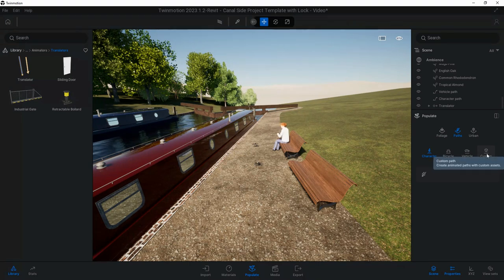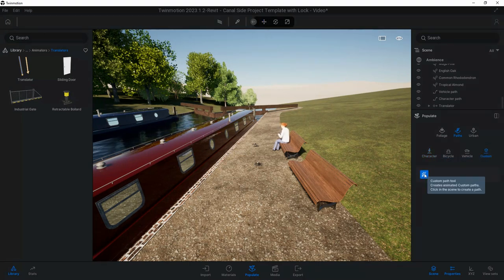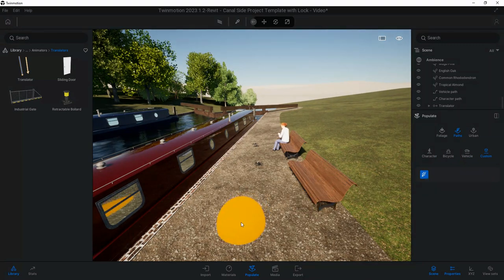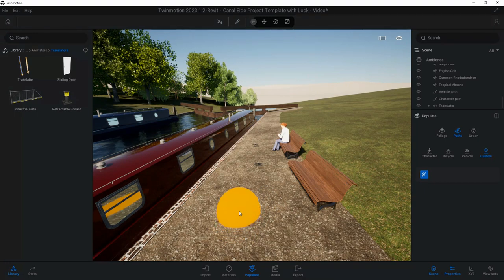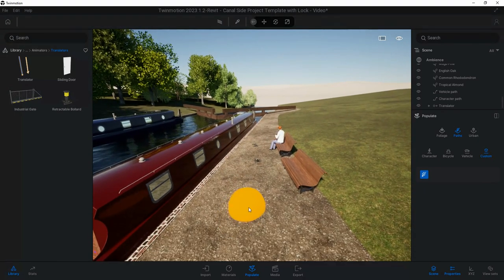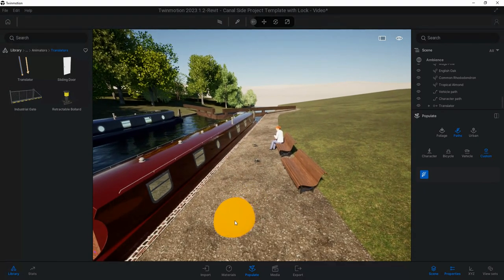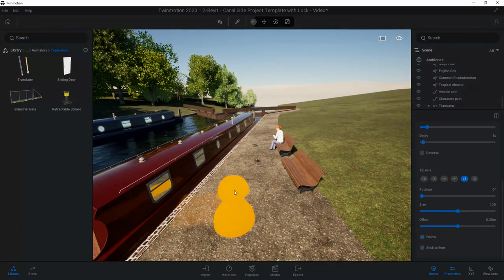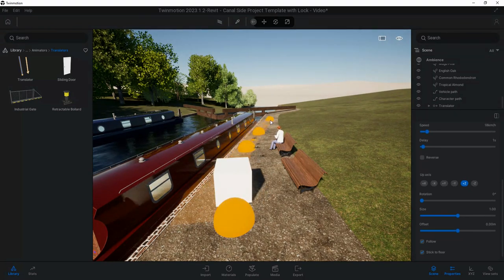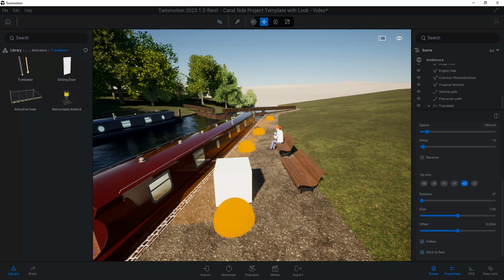To do that we're going to go back to Populate, go back into our Paths, but this time I'm going to use a Custom Path. I'll click on Custom Path, that's the same process as before where we've got this tool that we're going to use. I'm going to start off here for instance, and then let's go further along over there and out there.